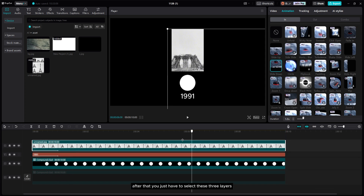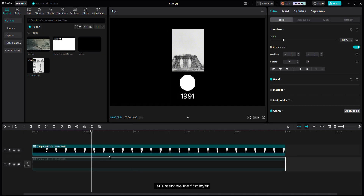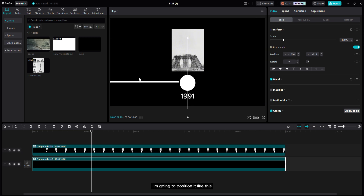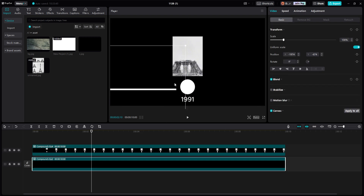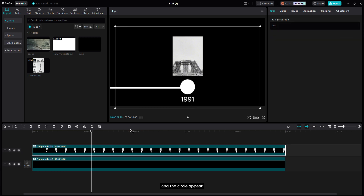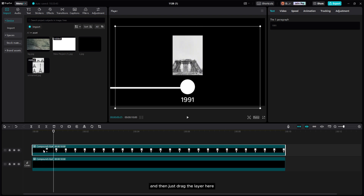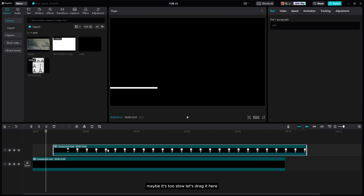Select these three layers and compound them, then re-enable the first layer. Position the compound clip anywhere you want. For the timing, I'm gonna make the picture and the circle appear when the line reaches the center of the frame. Drag the layer to align with that point — maybe it's a bit slow, so adjust until it looks good.